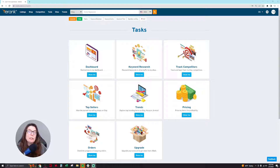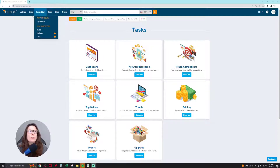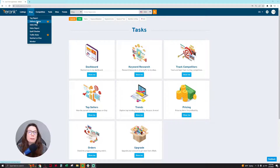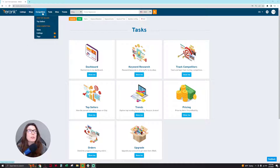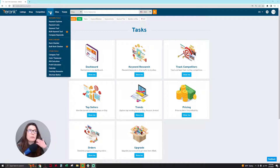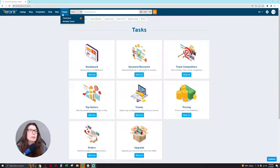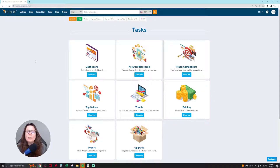When you log into eRank, this is what it looks like — it's changed recently to this interface. You have your dashboard, keyword research, you can track competitors, see who the top sellers are, trends, pricing, etc. But you'll notice when you go through the dropdown that in the free version you'll see these little crowns — that's a paid feature. Competition, listings, tags — you can't look at those. You can only look at overall sales and some tools, but be mindful of what's locked.